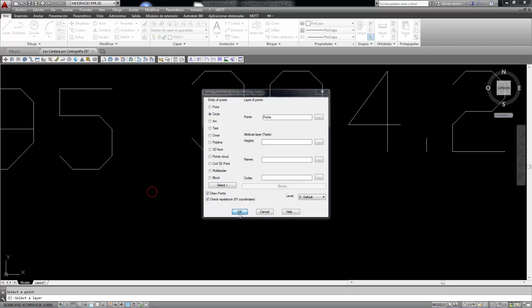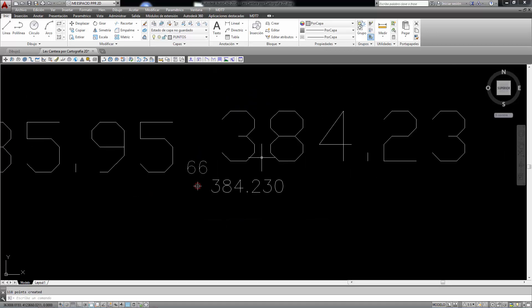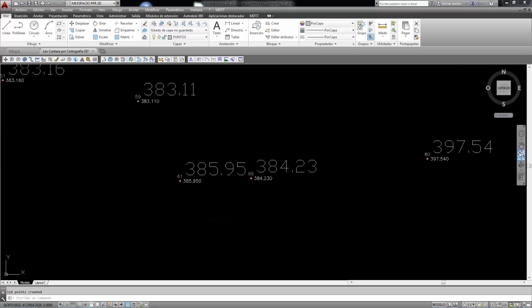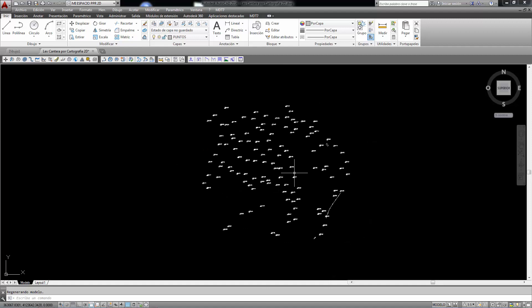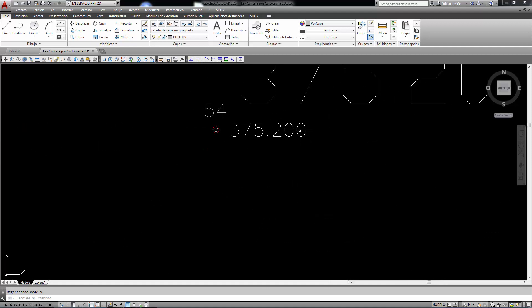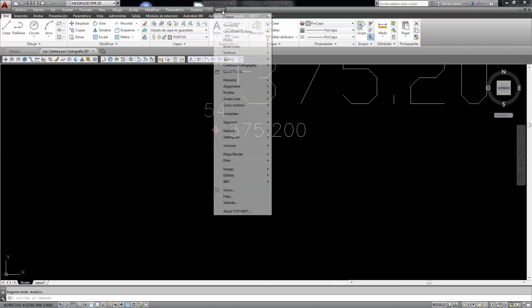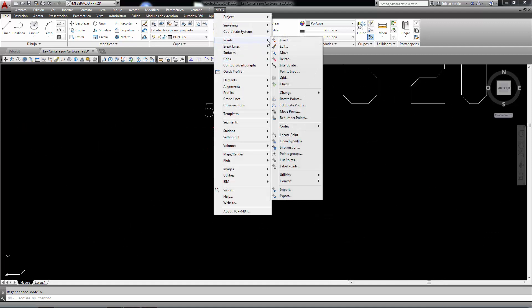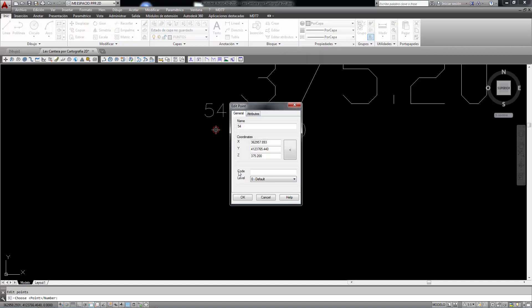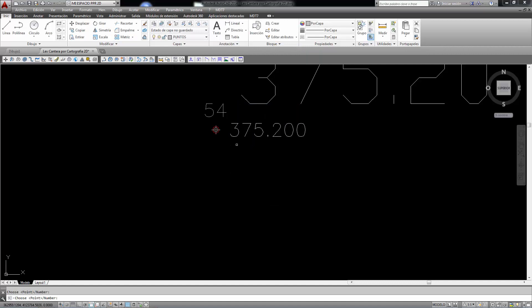We accept, and then use the lower options in the window to draw the points and check the repetitions. We accept, and automatically see how MDT has converted these entities into MDT topographic points.